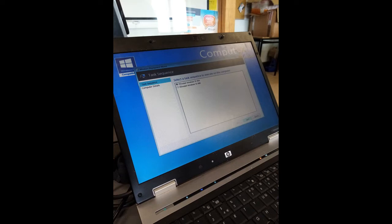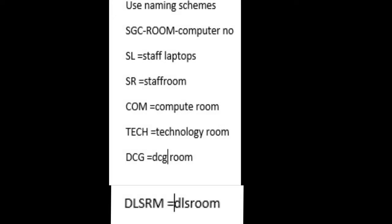Once you select this, the machine will essentially go on autopilot and image all the way through until selecting programs.